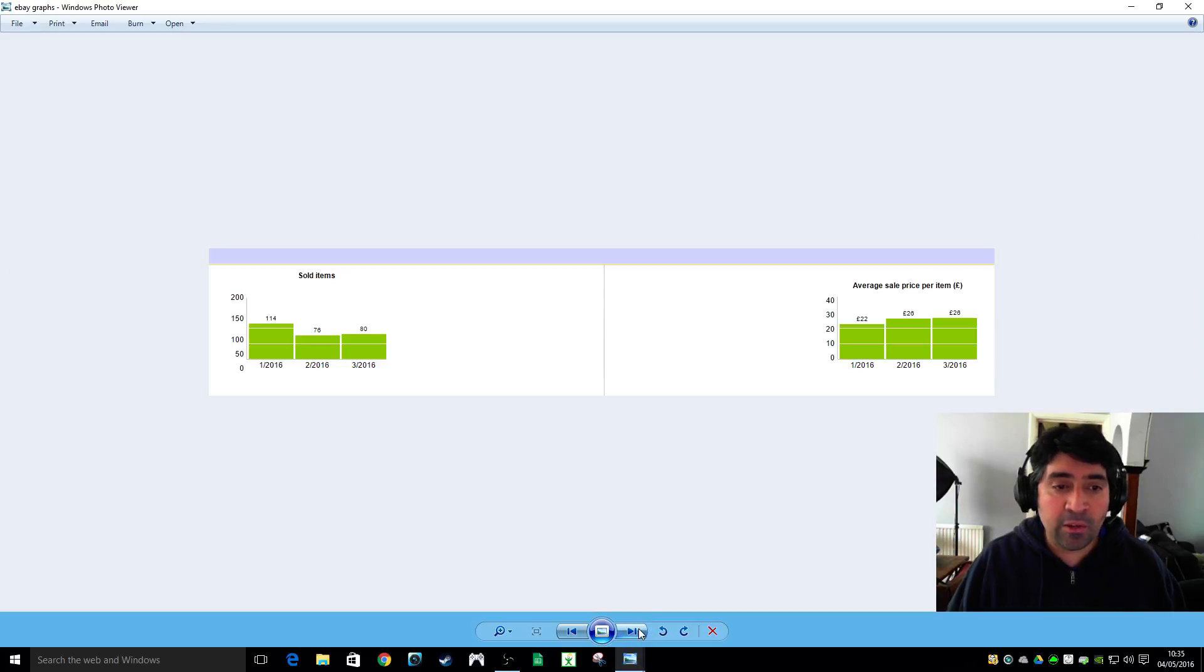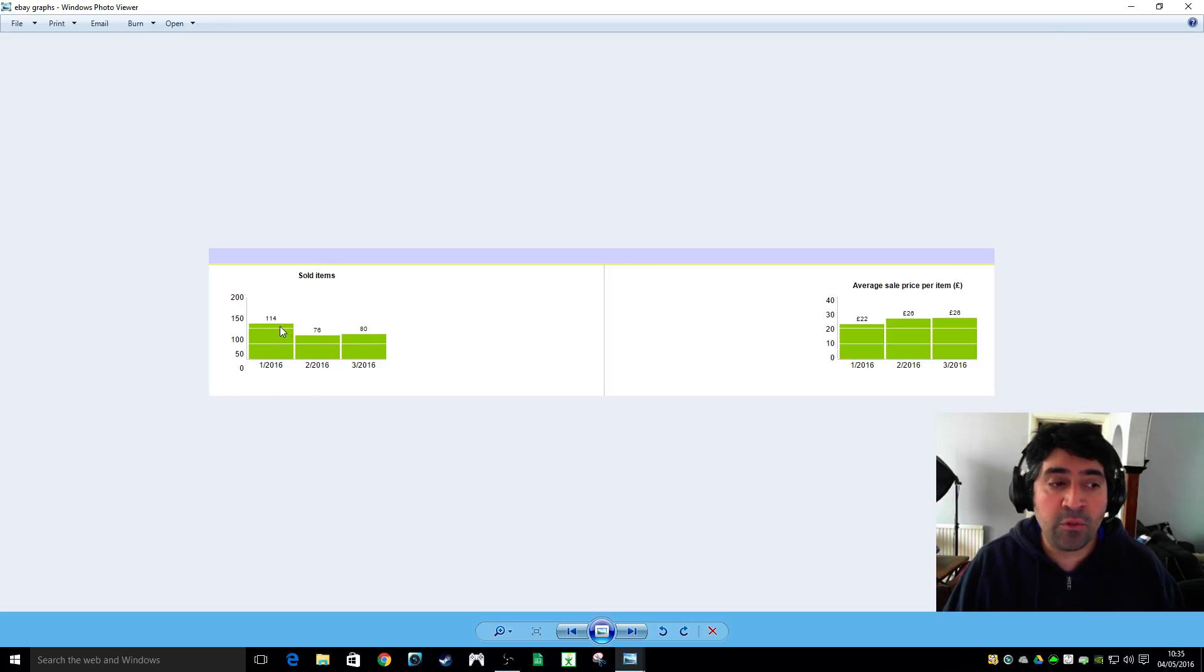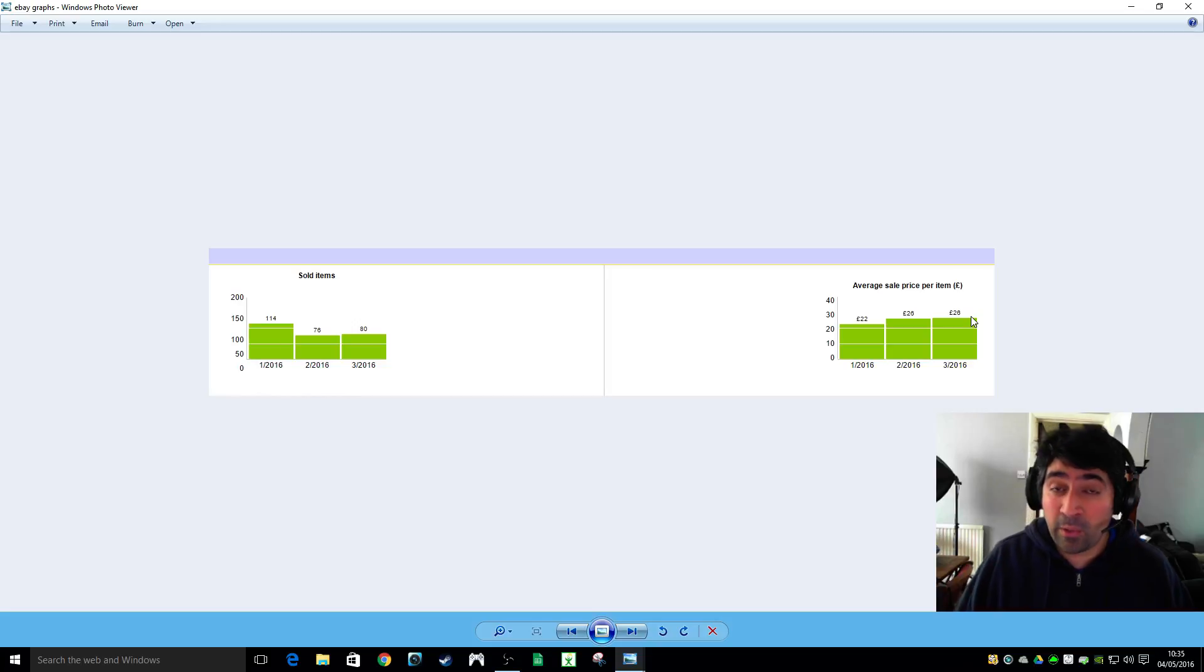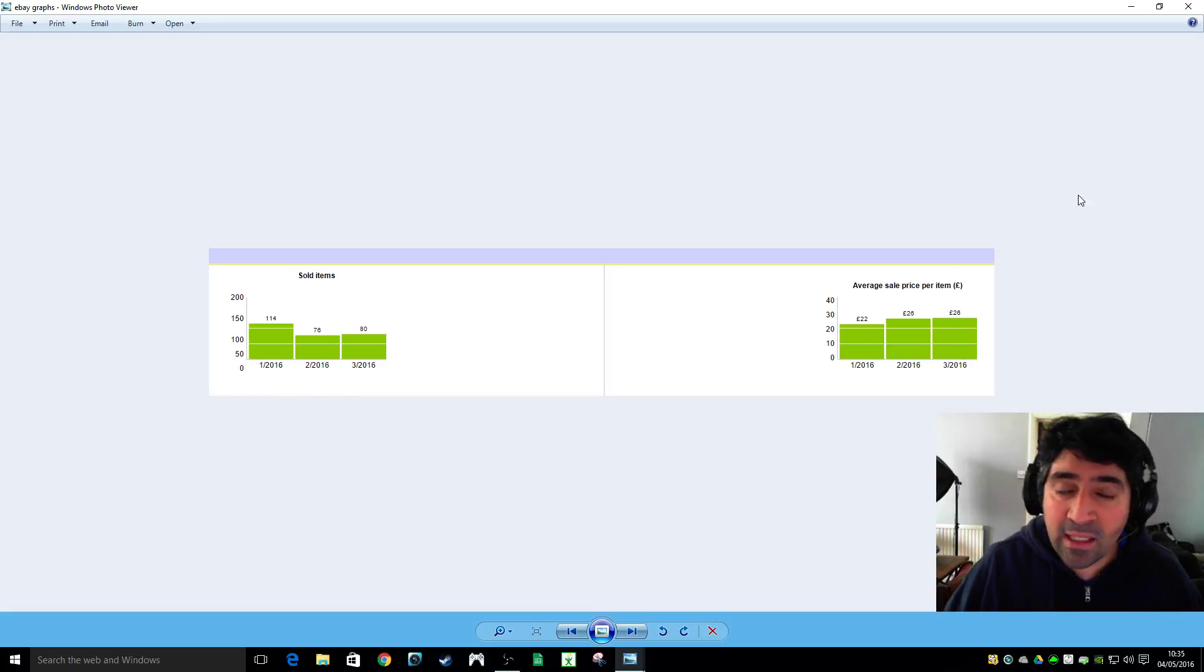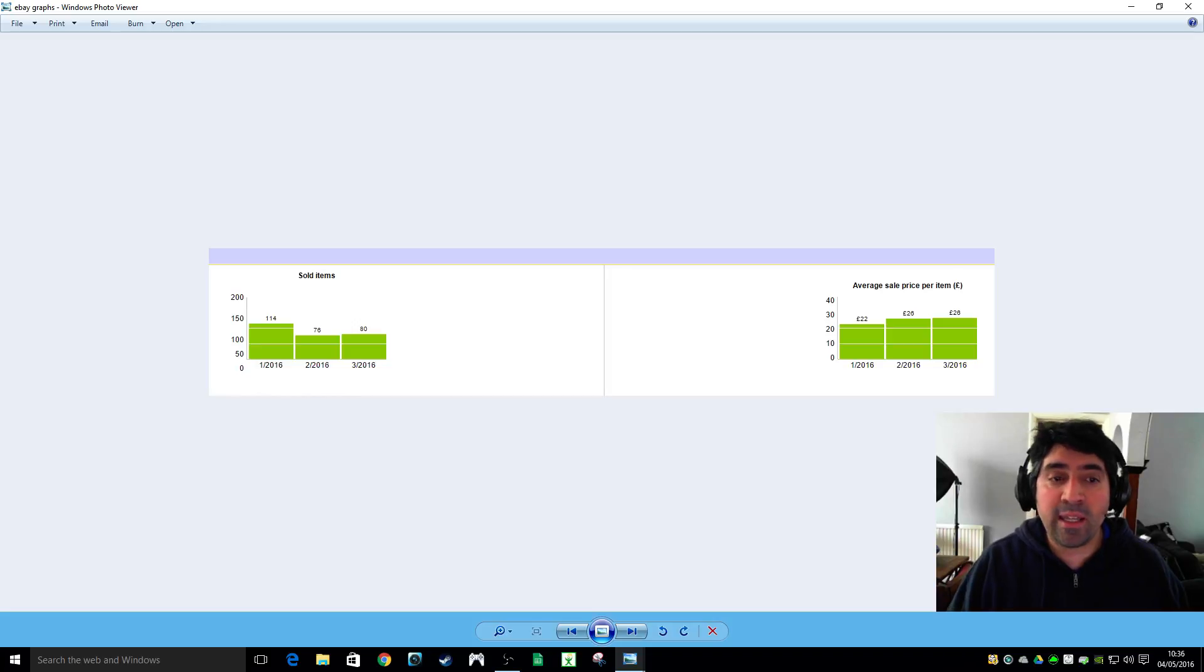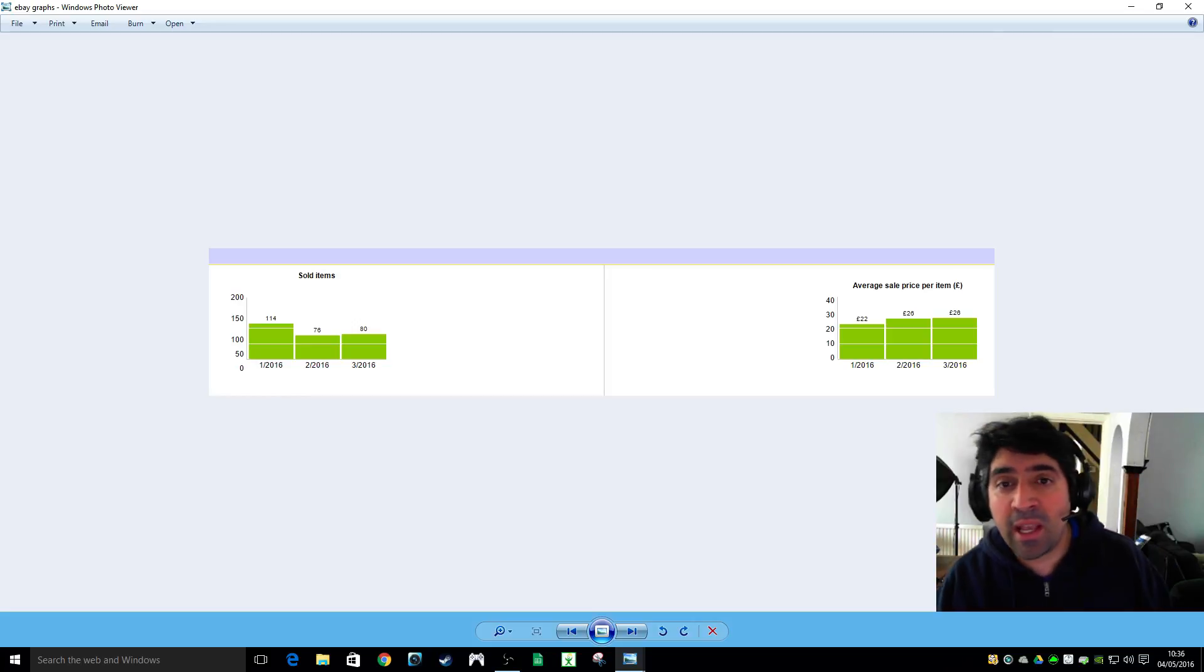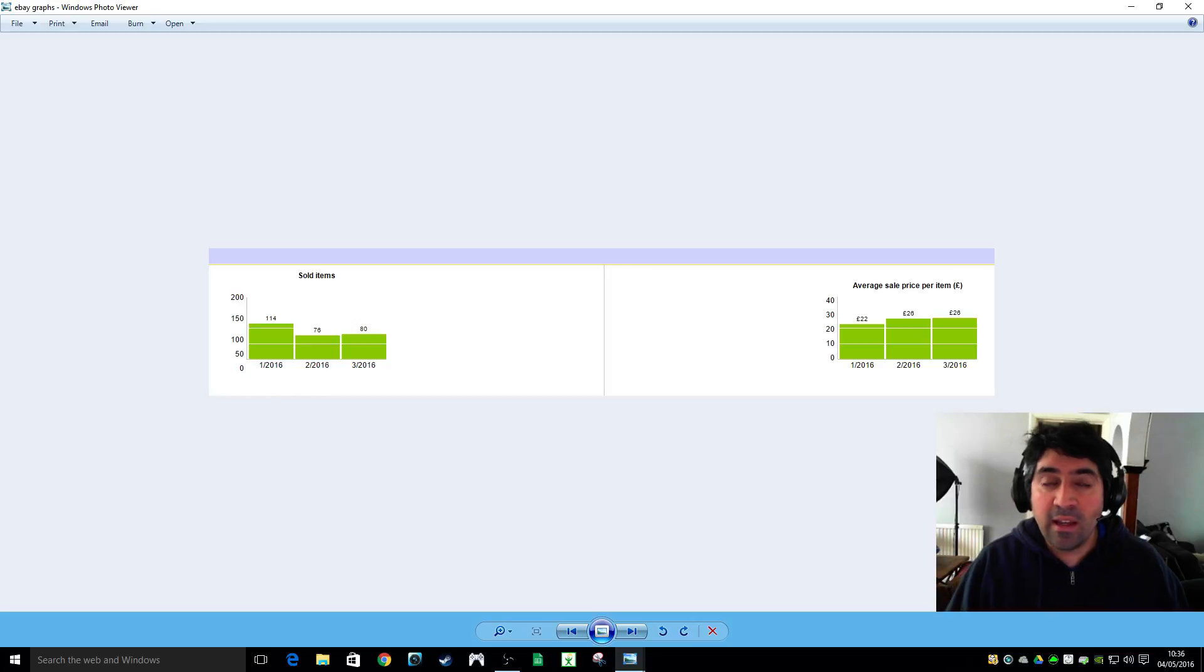And you can also get this little graph that shows you February, March, April. This tells you the amount of items you sold - you can see 114 in January, 76 and 80. And then here's your average selling price: 22 pounds in January and then the last couple months it's been 26 pounds, so pretty happy with that. These figures, like I said, are useful because they give you an idea of what kind of sales you could expect if you were to increase your inventory and how much you need to increase your inventory by to achieve your desired turnover.